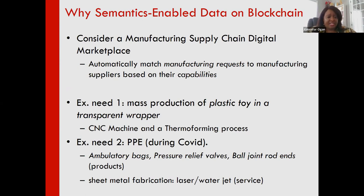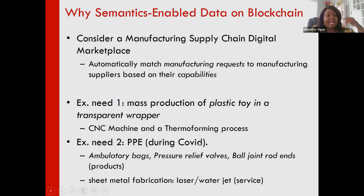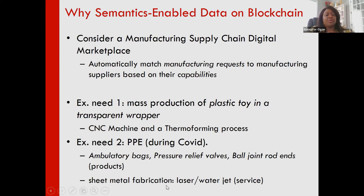The challenge is that describing such a request involves quite variable and rich metadata. I could say I want mass production of a plastic toy in a transparent wrapper — implying I need someone with a CNC machine and thermoforming processing. Or I could describe a particular process, like cheap metal fabrication. The amount and type of metadata used to describe a manufacturing request can be very variable, and this is where semantics and formal data modeling become essential.